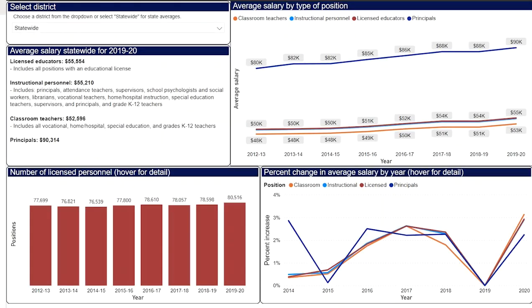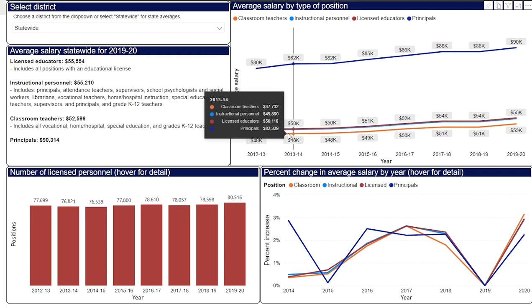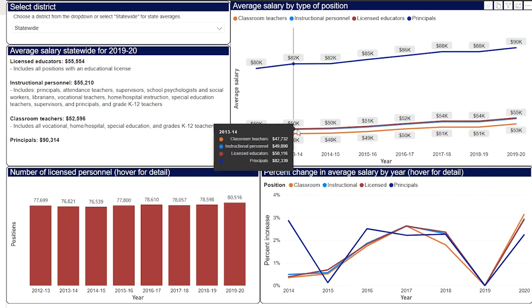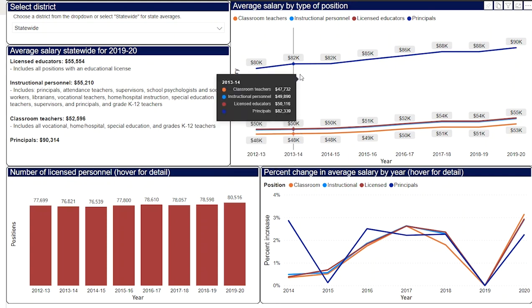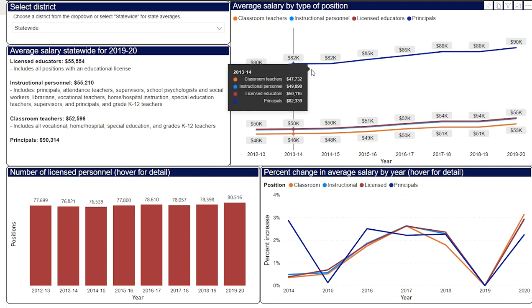The second tab of the dashboard contains data about each district's salaries and personnel. The top left box defines four position types along with the statewide average salary for each: licensed educators, instructional personnel, classroom teachers, and principals. The top right box contains the average salary for each type of position in the district. The orange line shows the average salary for classroom teachers, the light blue line for instructional personnel, the red line for licensed educators, and the dark blue line for principals. The line graph shows the average for each school year from 2013 through 2020.